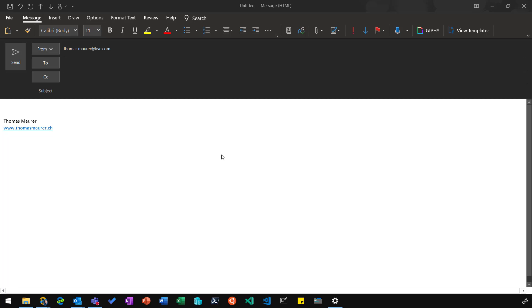Here I'm in Outlook and I've already opened a new email message. I'm currently running an Office Insider build. That means this feature is probably not yet available in your Office installation.